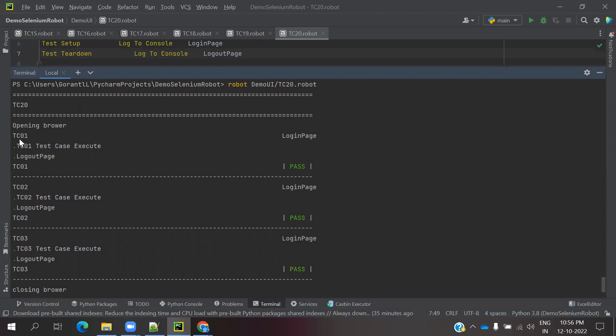It is showing here. This is basically TC01 started and login method and TC01 test case started logout, and again TC02 started, login and execution and logout, again login, again TC03 and logout and close the browser and opening browser one time. This is the way we can use setup and teardowns in robot framework.